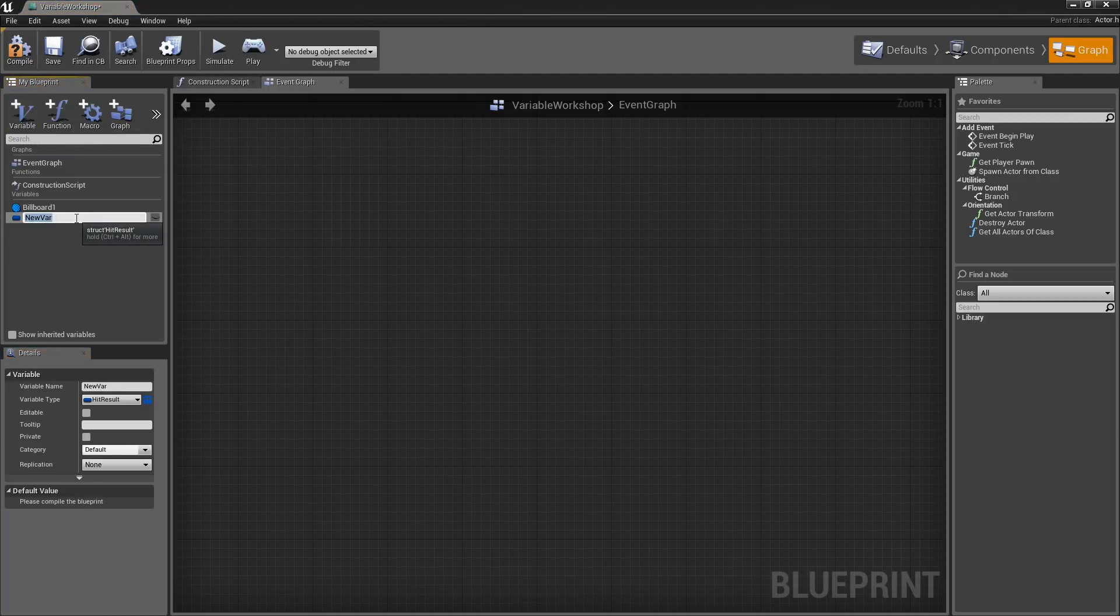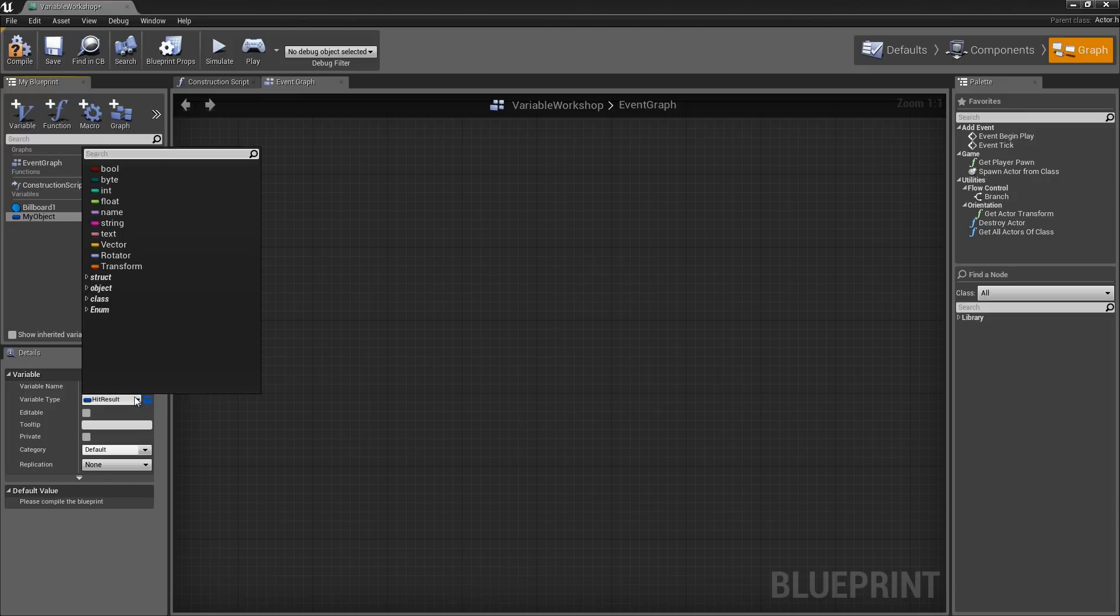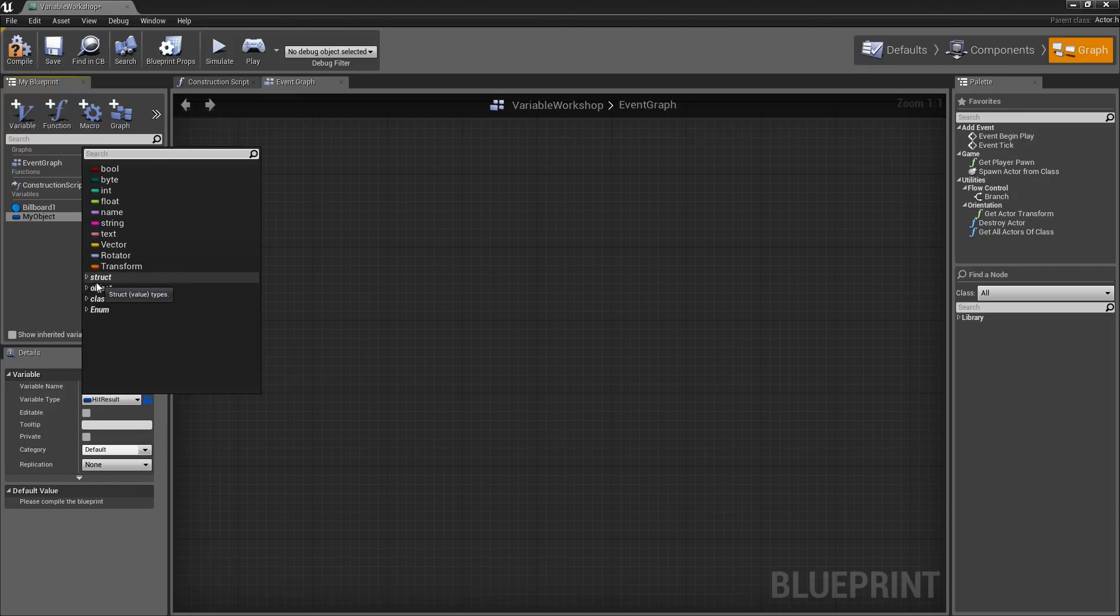I am going to create a new variable. I will call this MyObject. If we take the variable type, we can expand it.